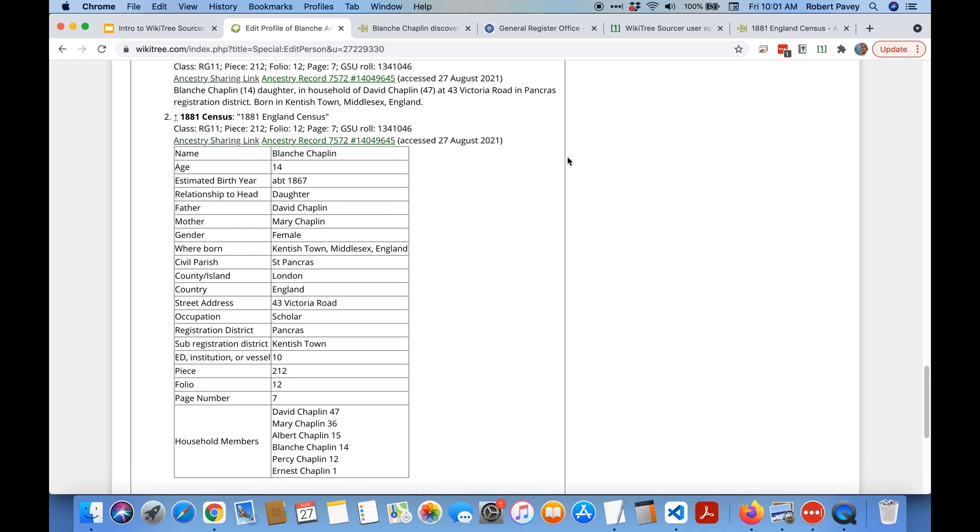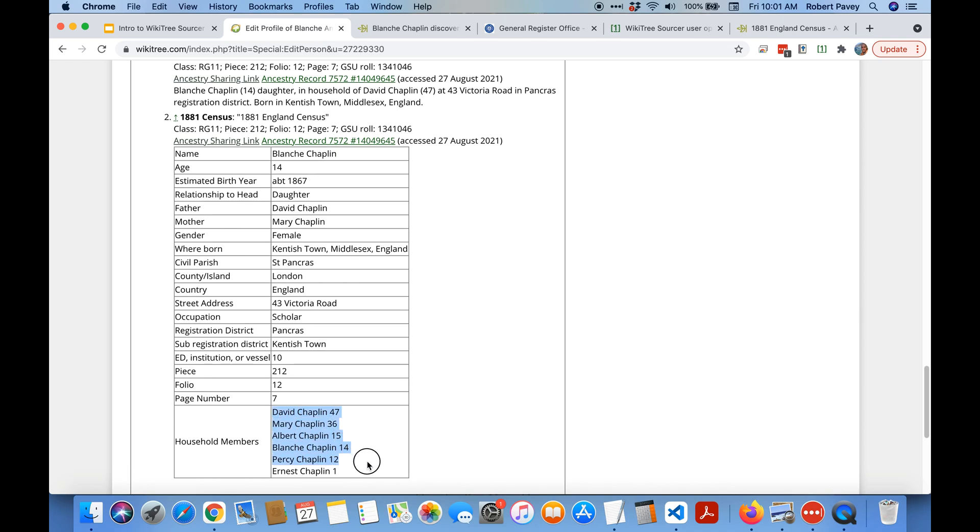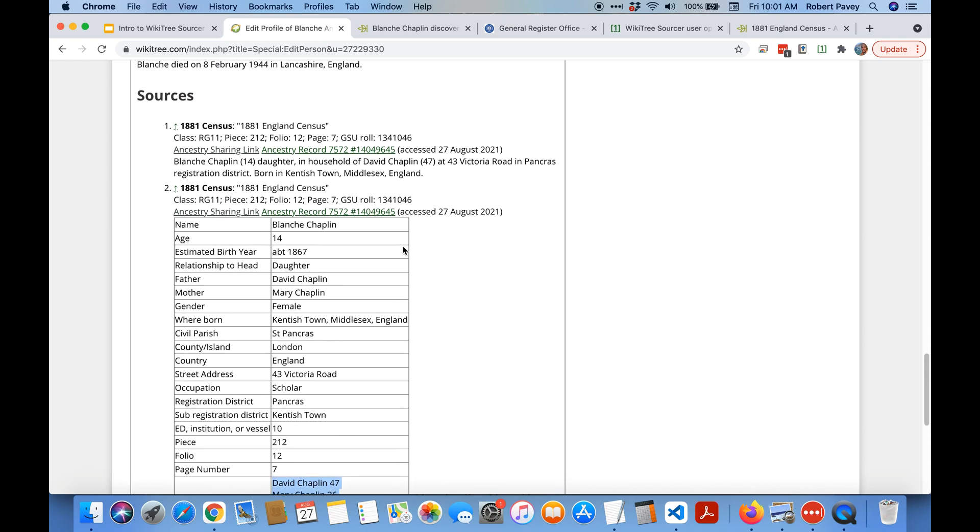You can see you have a choice between this text string or the table. The table gives you a bit more information, like it'll give you everything that's shown on the Ancestry record including all the ages of all the household members. The text string is just something I built that is a shorter summary of that so it's up to you which you want to use.